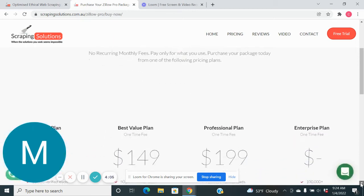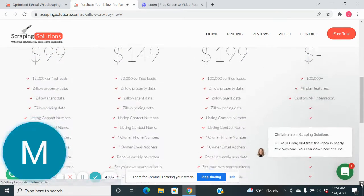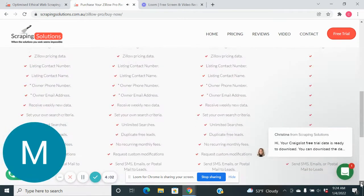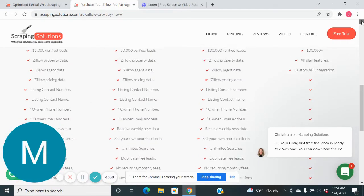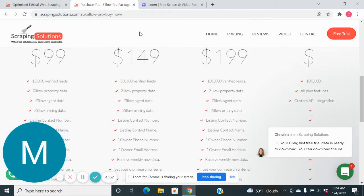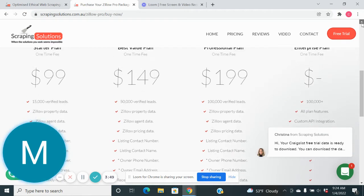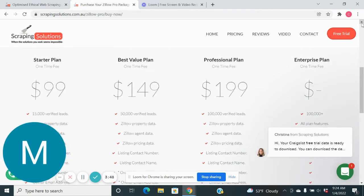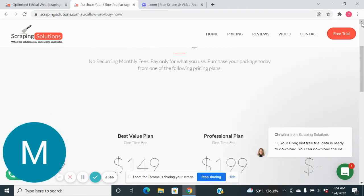So basically the package that we did is the starter plan, which is $99. You get 15,000 scrapes and you have 90 days to use them. So basically it's 5,000 a month. Works out really good. We're pretty stoked on it.